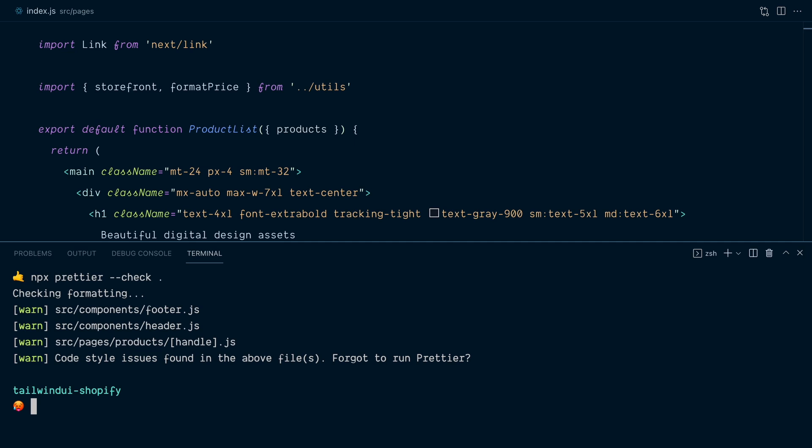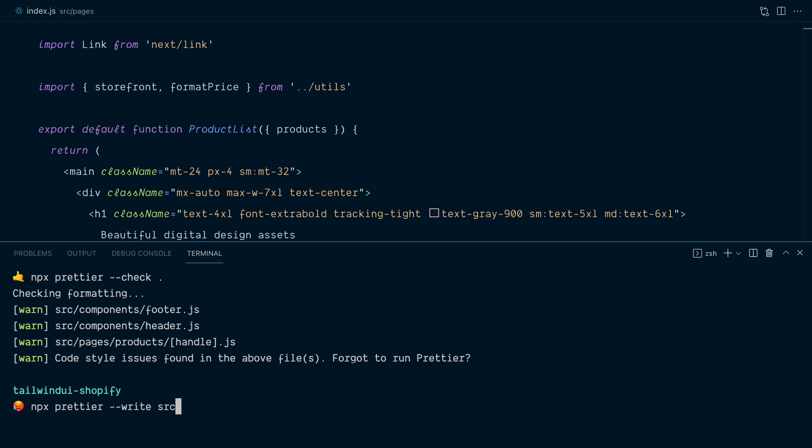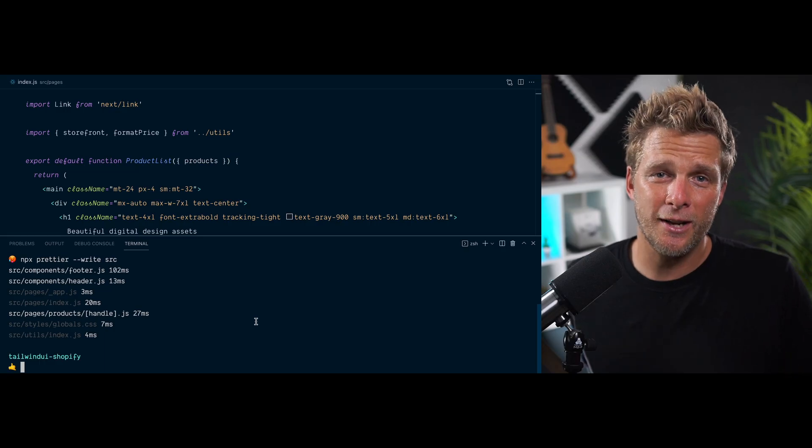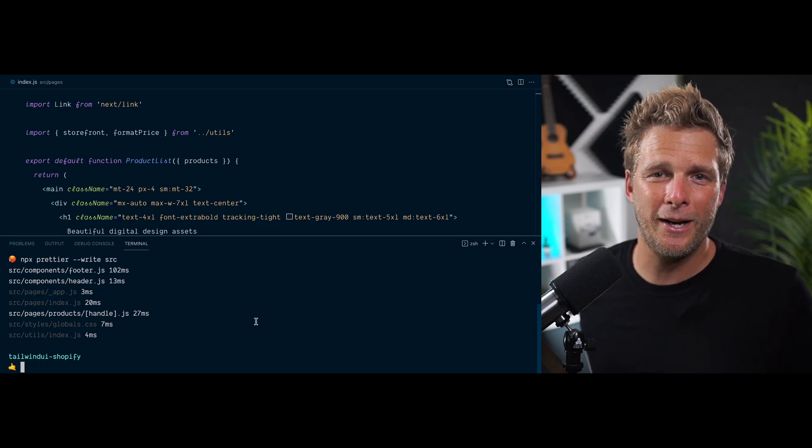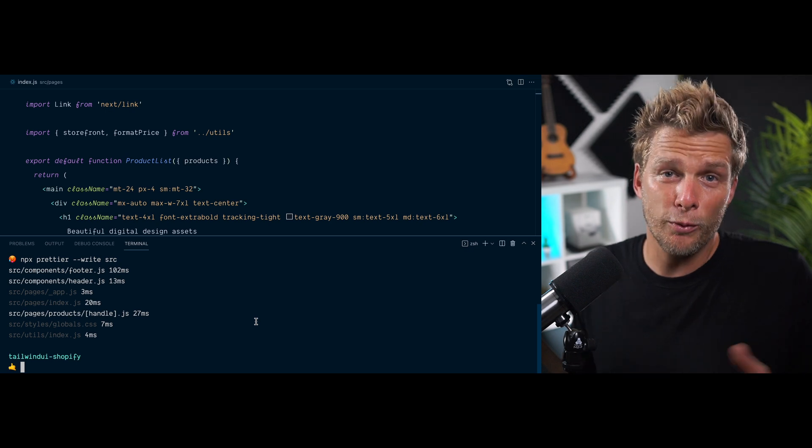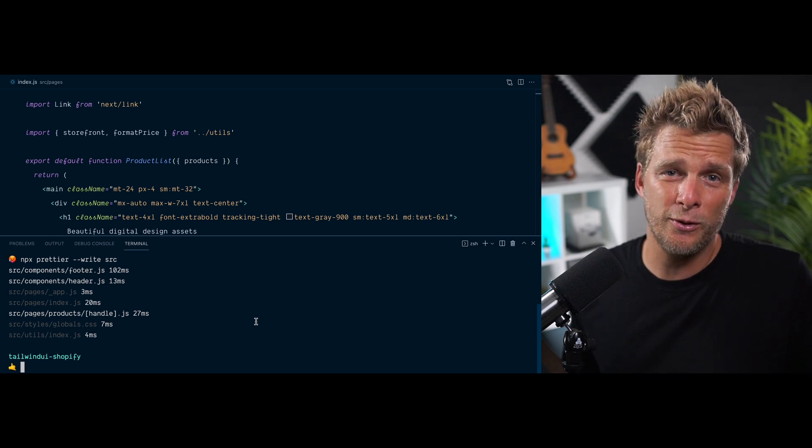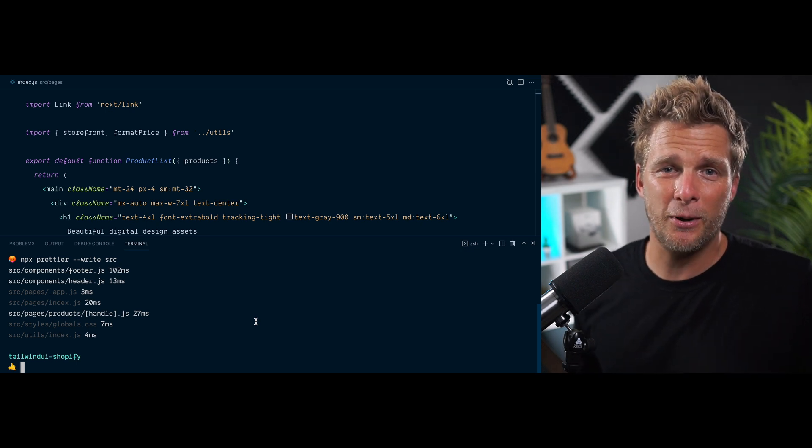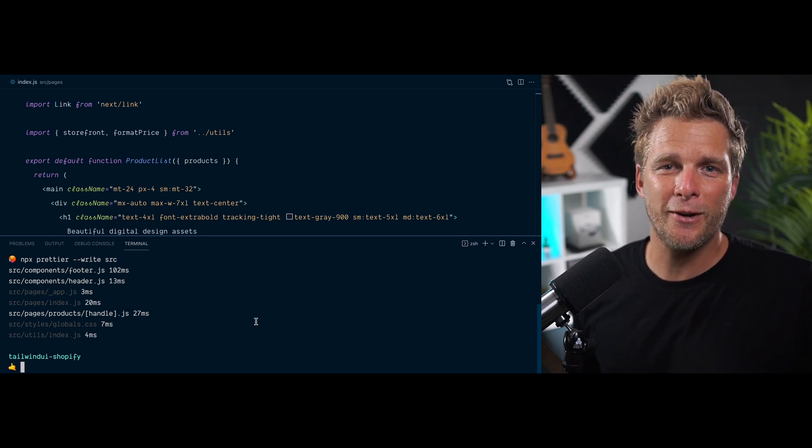So I will run npx prettier, and this time we will --write the files that need to be updated in the SRC directory. And you can see in white the three files that have been updated. And just like that, our project is now completely formatted with the class sorting treatments. All we really had to do is install the plugin and run prettier through the files.